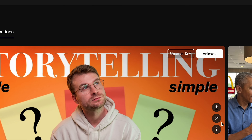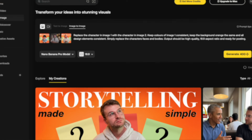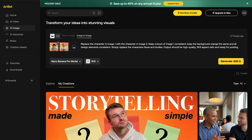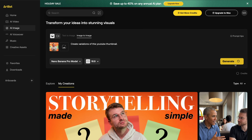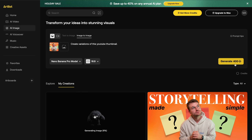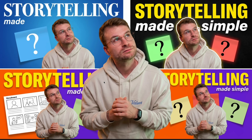What if we also wanted to make some variations of this thumbnail to see what potentials there could be? I could go ahead and hit the 'transform image' button, remove the other references, and type in the prompt 'create variations of this YouTube thumbnail.' I don't necessarily like that it's put me in the middle here, but this gives us a fantastic reference for different thumbnail options while still maintaining a similar theme to the original reference.